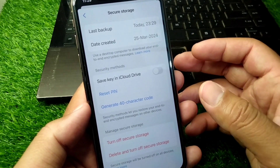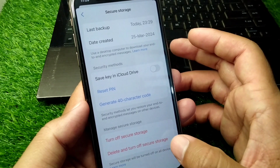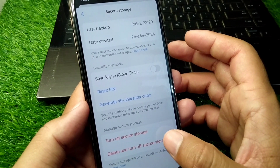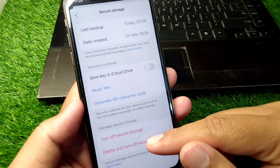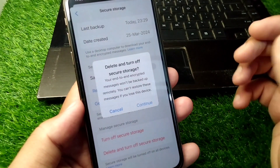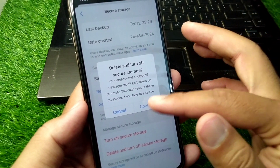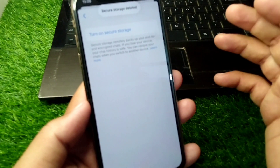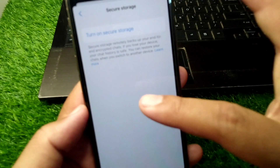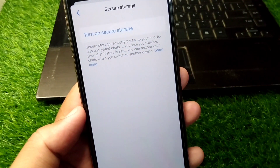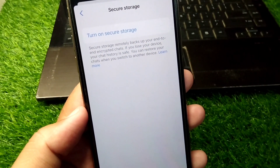If you want to turn it off, simply tap on 'Delete and Turn Off Secure Storage.' Tap on Continue and that's it. In this way you can set up and also turn off the way to access your chat history on Facebook Messenger.